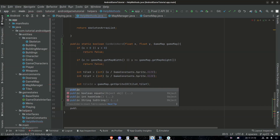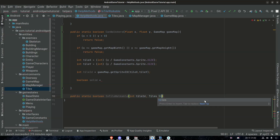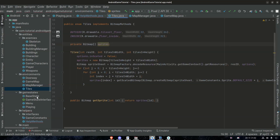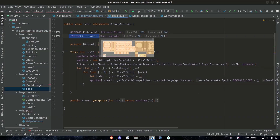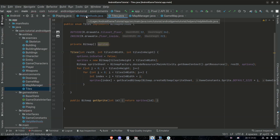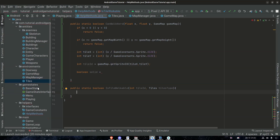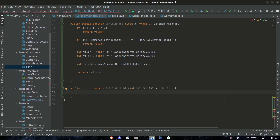Let's make it public static boolean isTileWalkable. We need to keep track of which tiles we're dealing with, and with that we can add some simple checks. But before we do any of that, let's take a quick look at the atlas. Here are our tiles for the map.